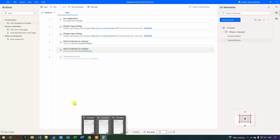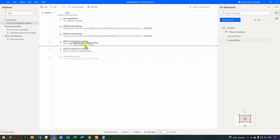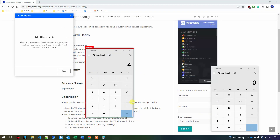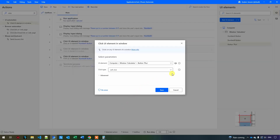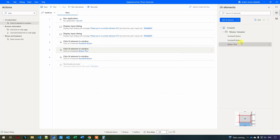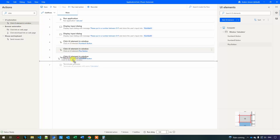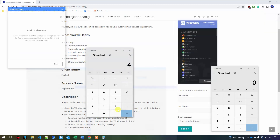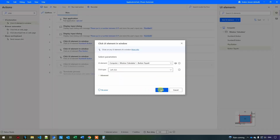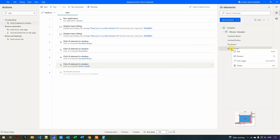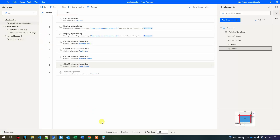Now we just need a plus and an equal sign. I'll drag in another "click UI element" between the two number clicks and add the plus button as a UI element — control-click the plus. I name it "plus button" to keep consistent naming conventions. Similarly, I add another click action for the equal sign, control-click the equals button, save, and rename it "equal button".